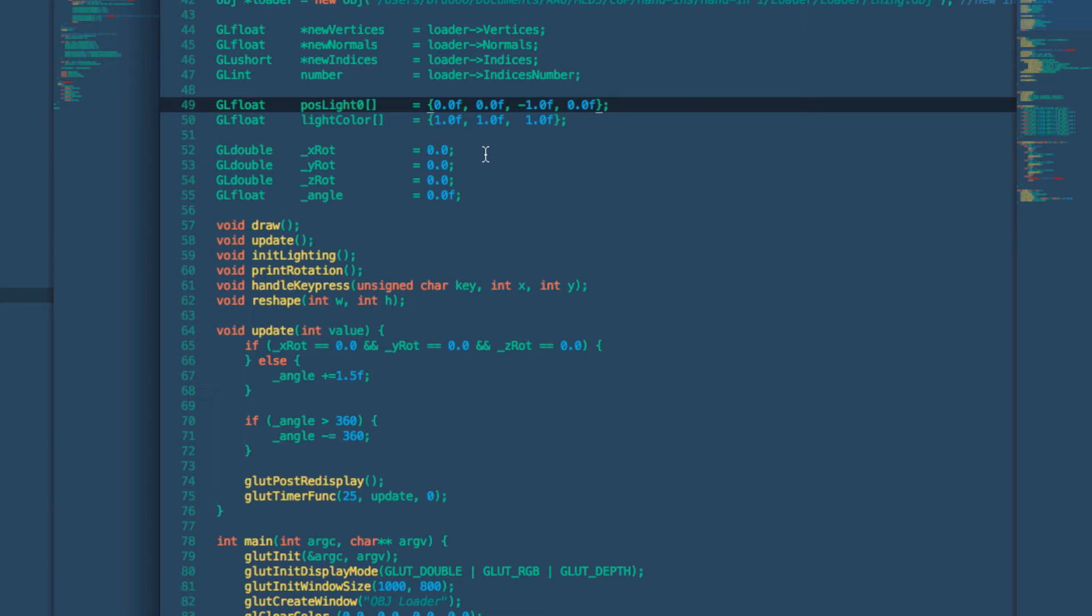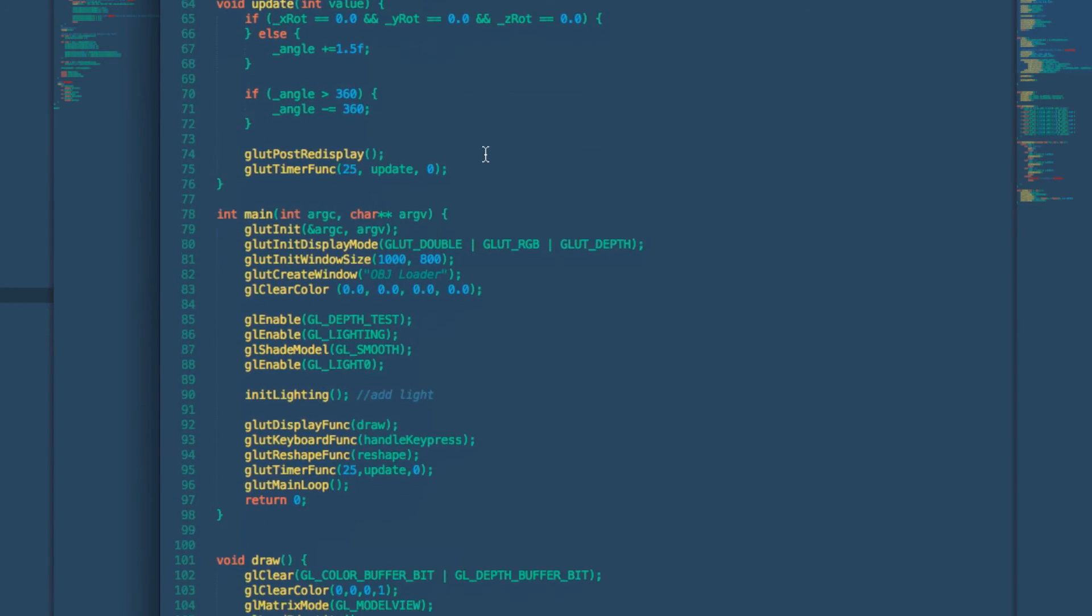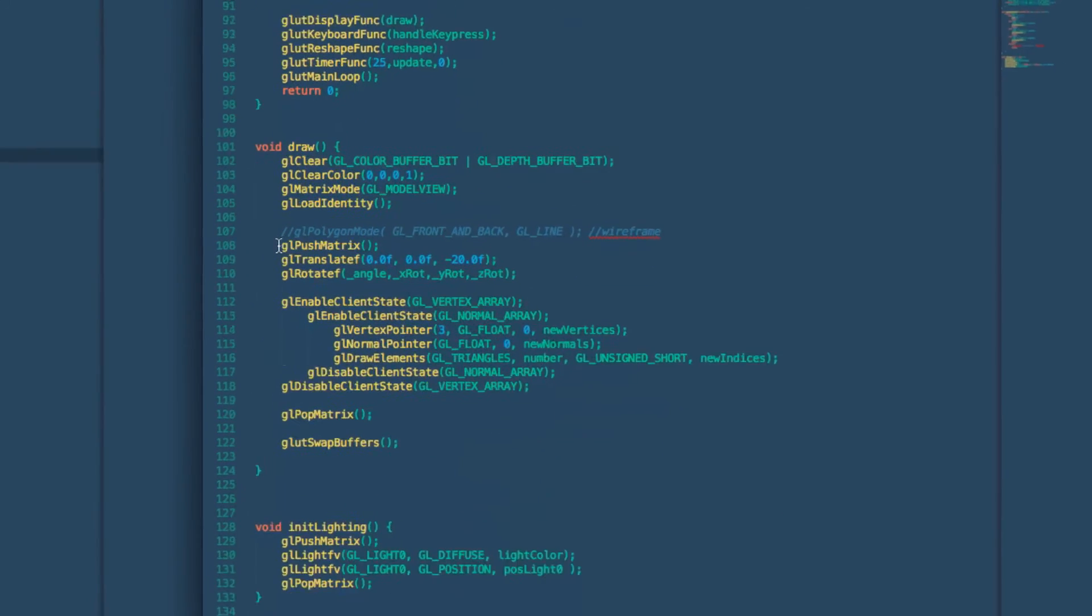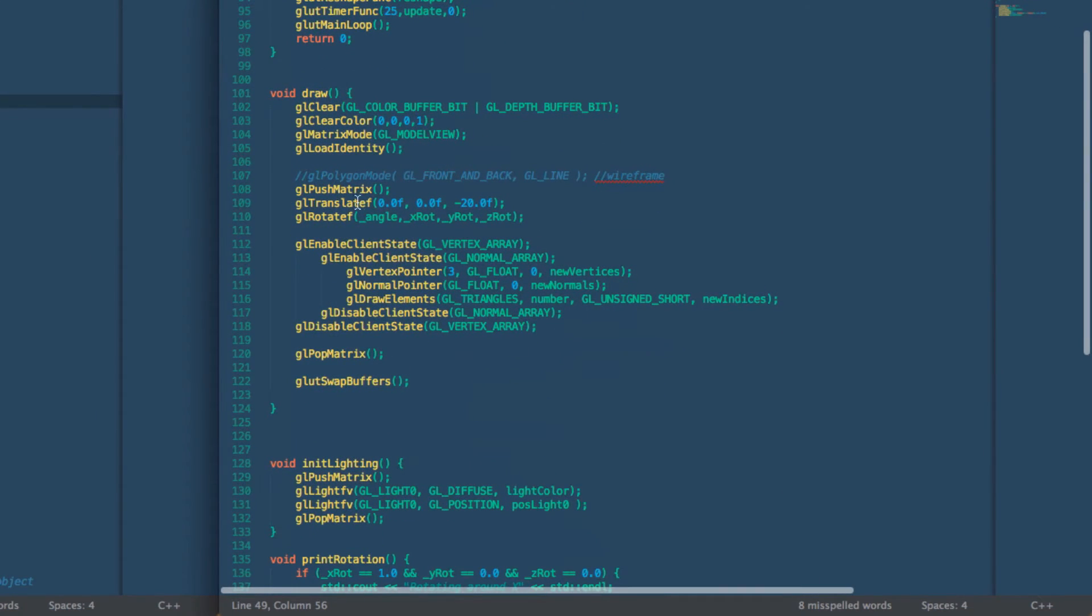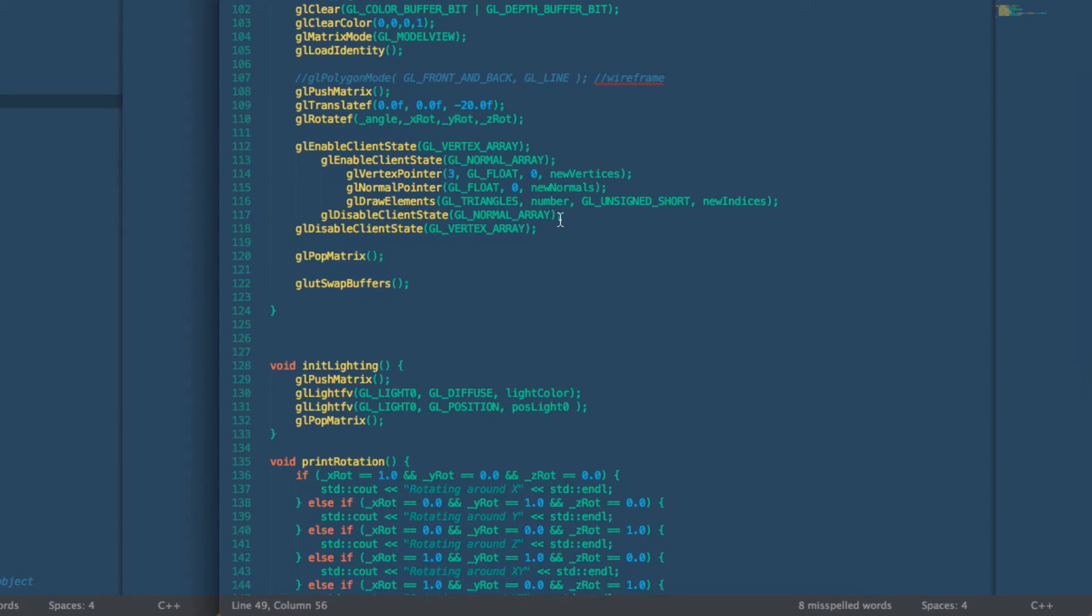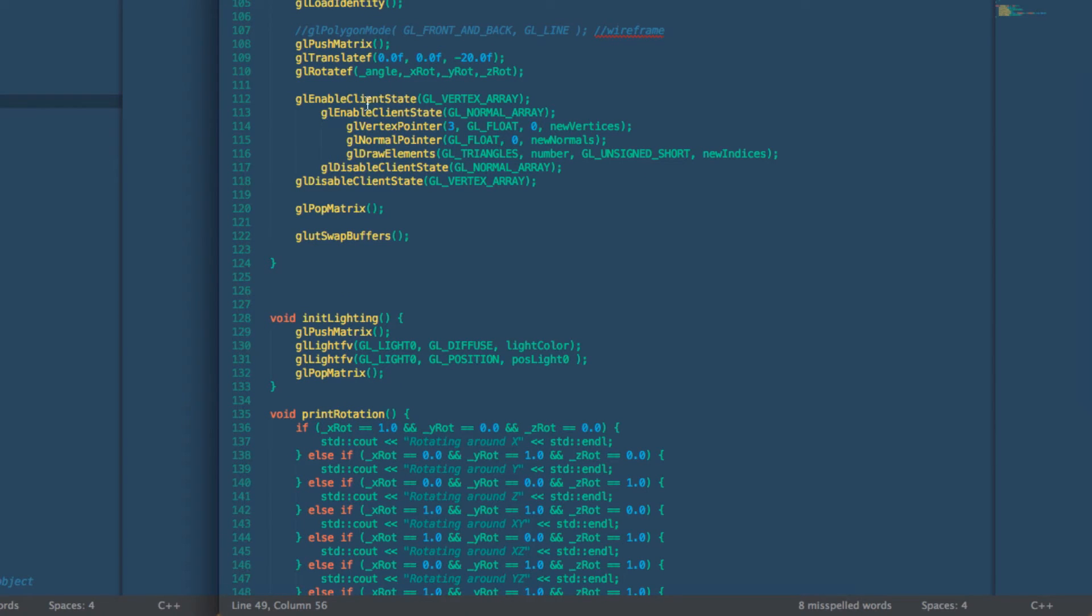Then we again push our matrix, then we rotate it translated in 20 minus in the Z direction so it gets away from the camera because it's quite a large object. Then we rotate it based on our rotation angles in XYZ direction and we load in our vertices and normals.